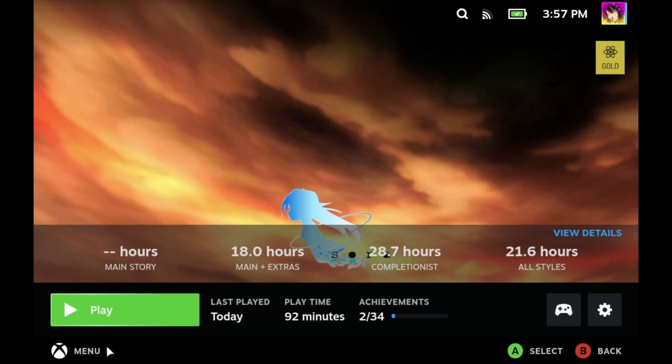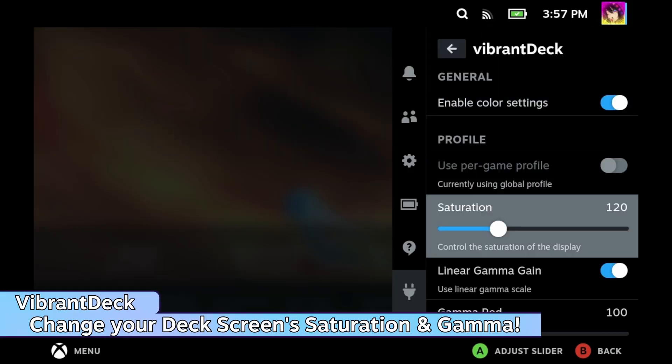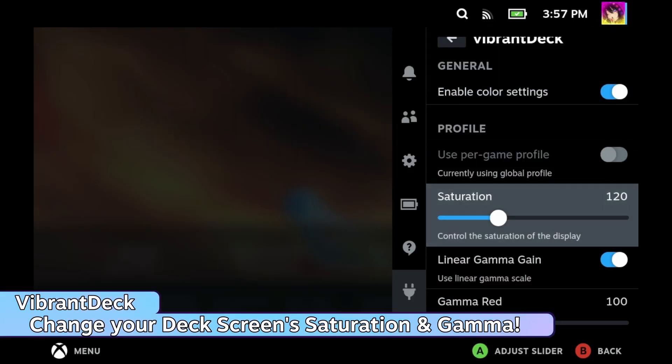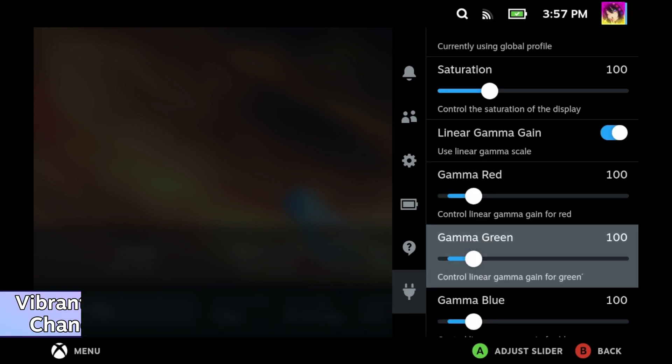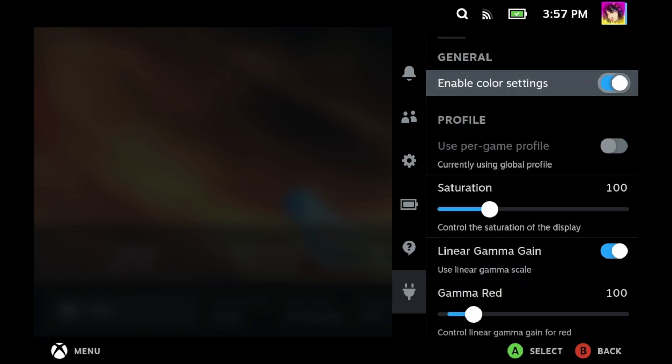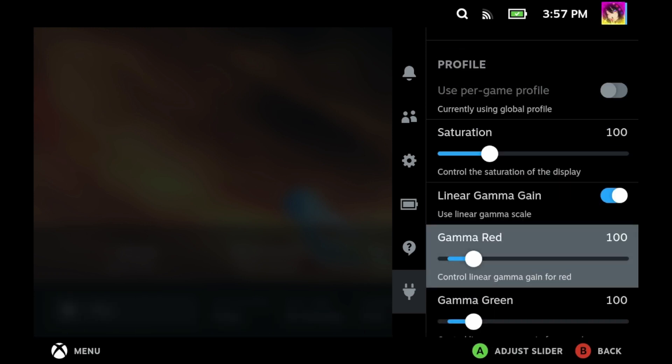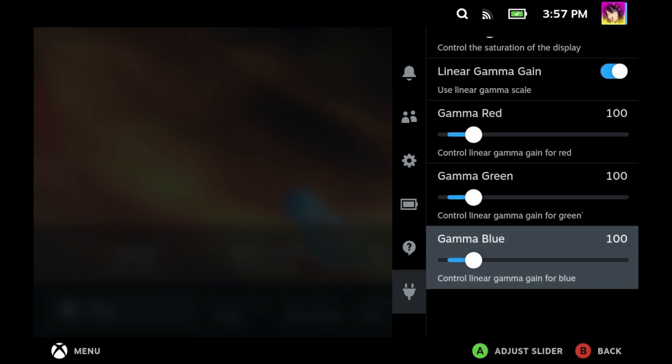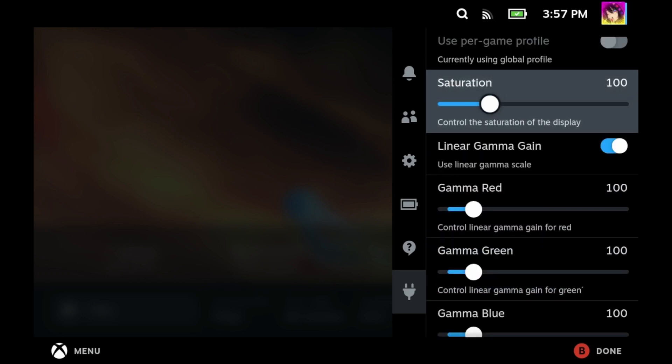Next plugin is Vibrant Deck. Vibrant Deck is used to change the saturation and your various gamma levels of your Steam Deck screen. I'm not entirely sure why this wasn't an option just given to us in the Steam Deck, but here we are. This is definitely more for someone that's going to use their Steam Deck portably. I would not recommend this if you're going to dock your Steam Deck to an external display.